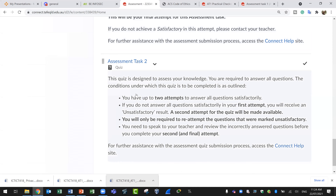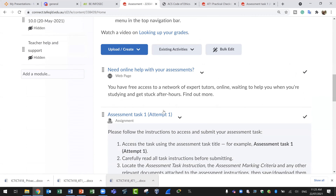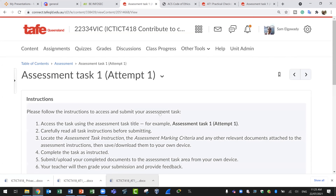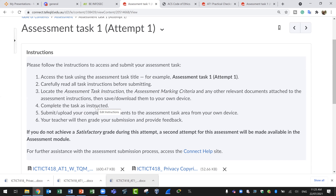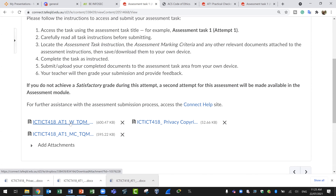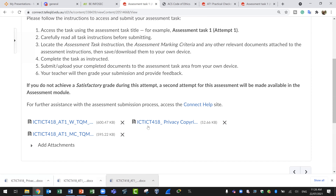For assessment task one, when you click here it will give you instructions — these are mandatory instructions you need to read and go through. There are three files here. The first file is the main one, which is the award file. This is the assessment task one written document, which you will download to your machine and start answering questions. Then we have the marking criteria and a copyright privacy template.